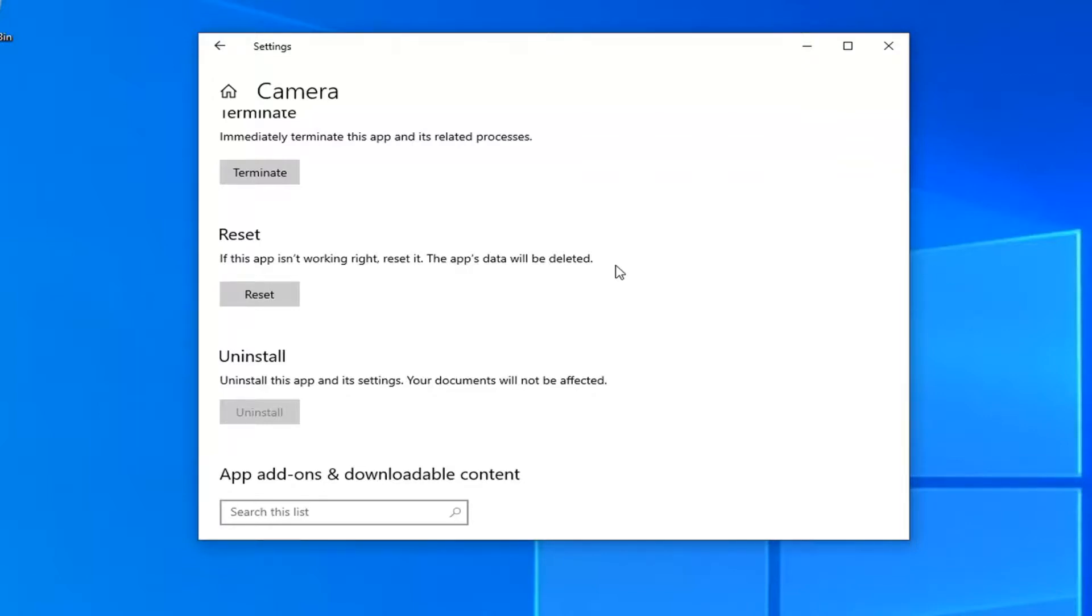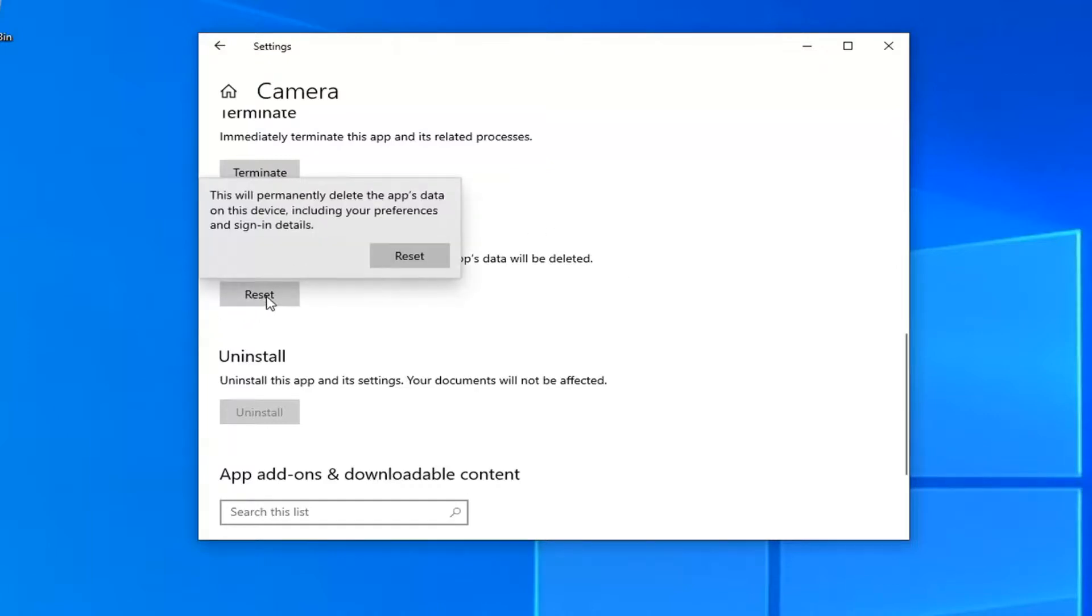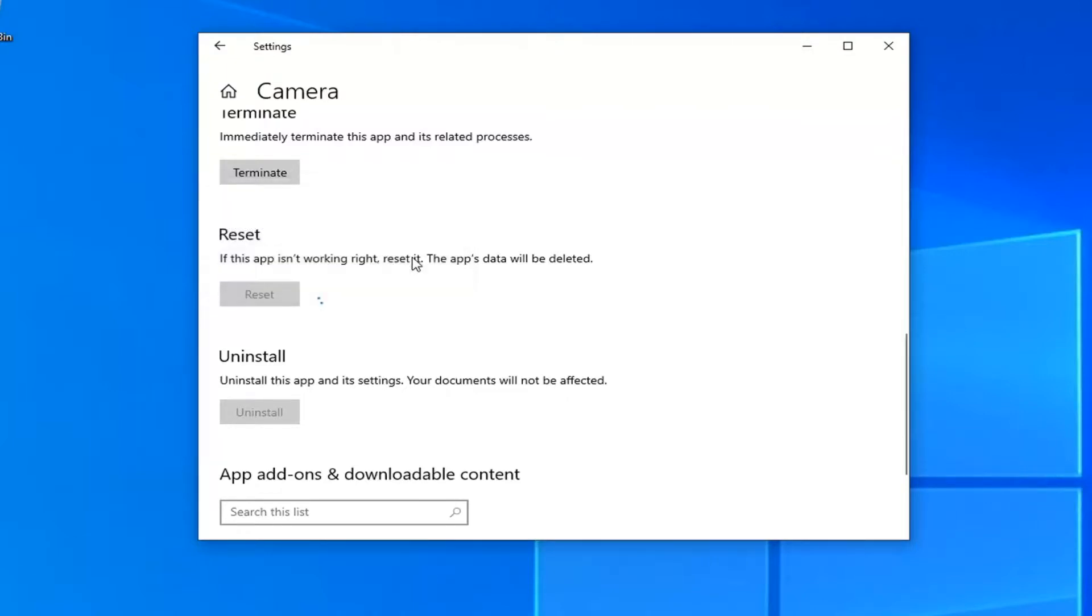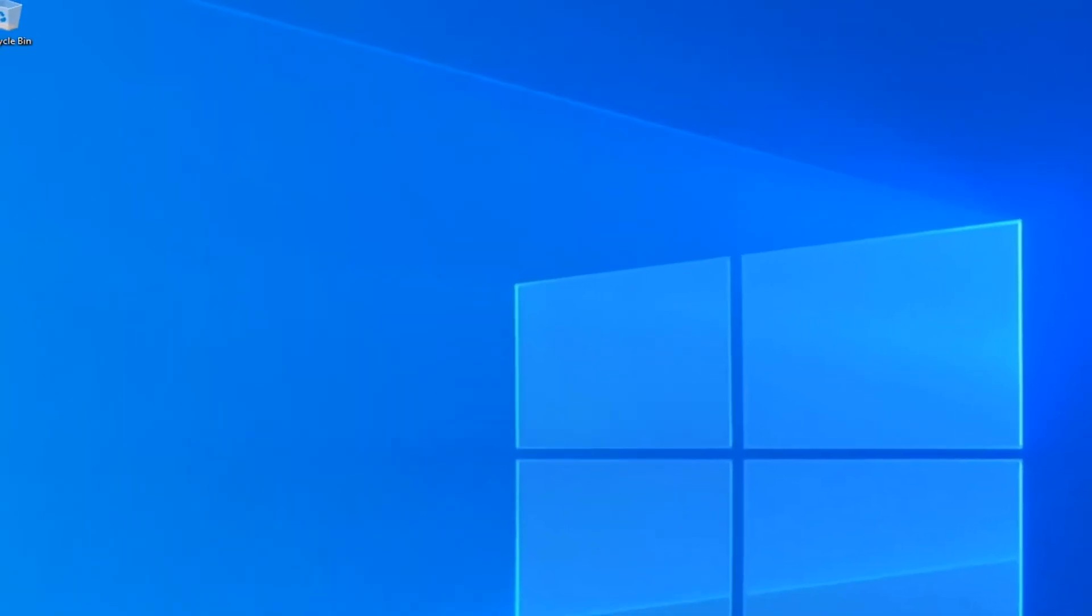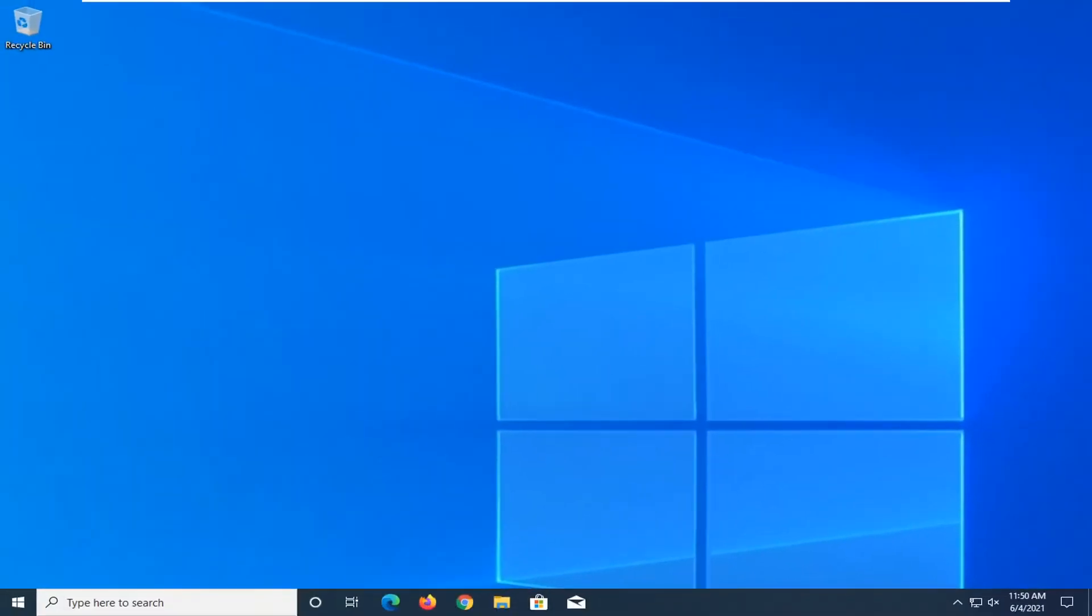Just want to put that out there—when you clear the app, make sure you have it saved somewhere. This will permanently delete the app's data on this device, including your preferences and sign-in details. Go ahead and select Reset. Once that's done, close out of here, restart your computer, and hopefully that should do it.